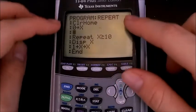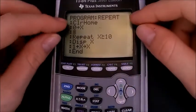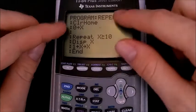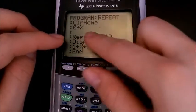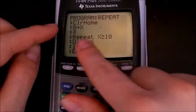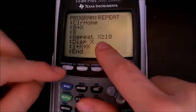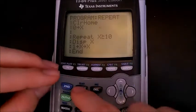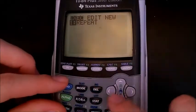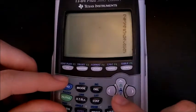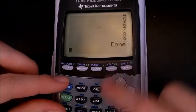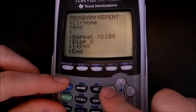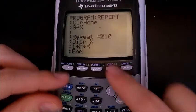This program, when run, will go through all values of x. It will repeat until x is greater than or equal to 10. If we run it, there it goes — it goes through to 9.